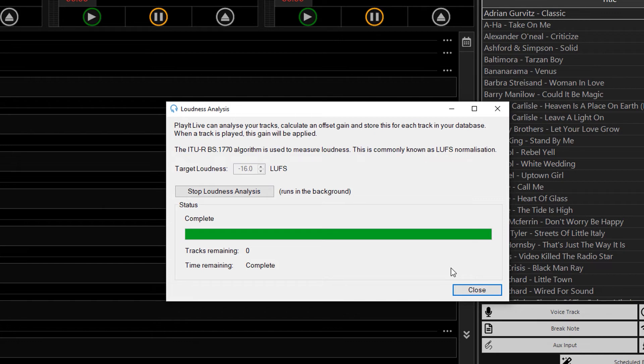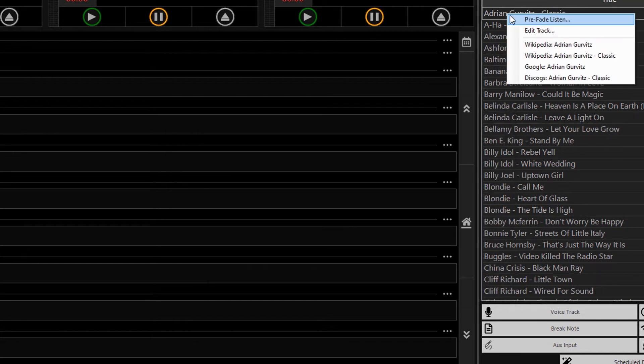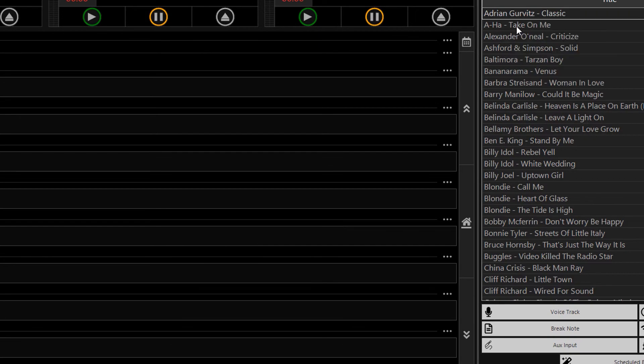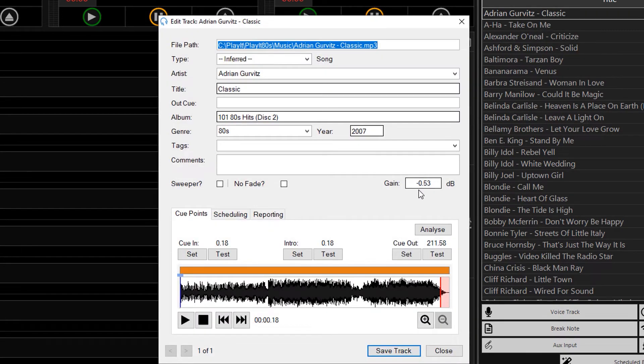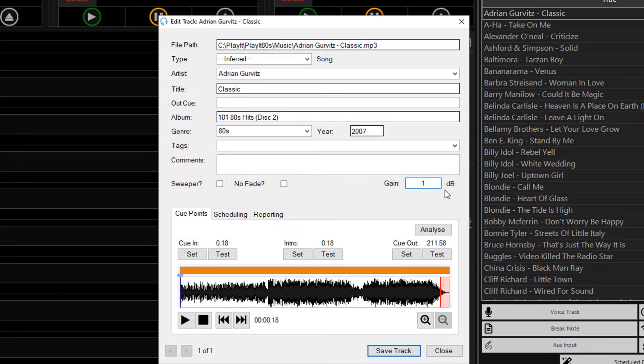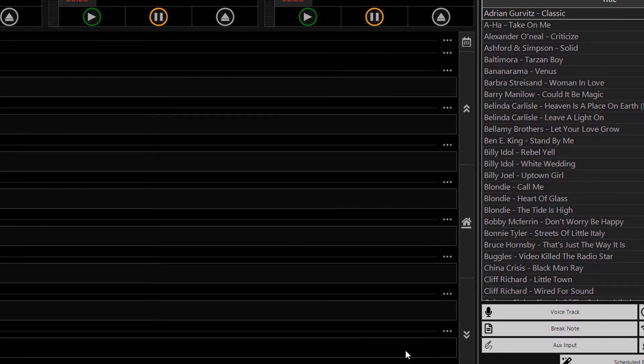If I go back to editing the track again, and this time set it to a value, so I'm going to set it to 1 and override what the analysis has set, and click on save.